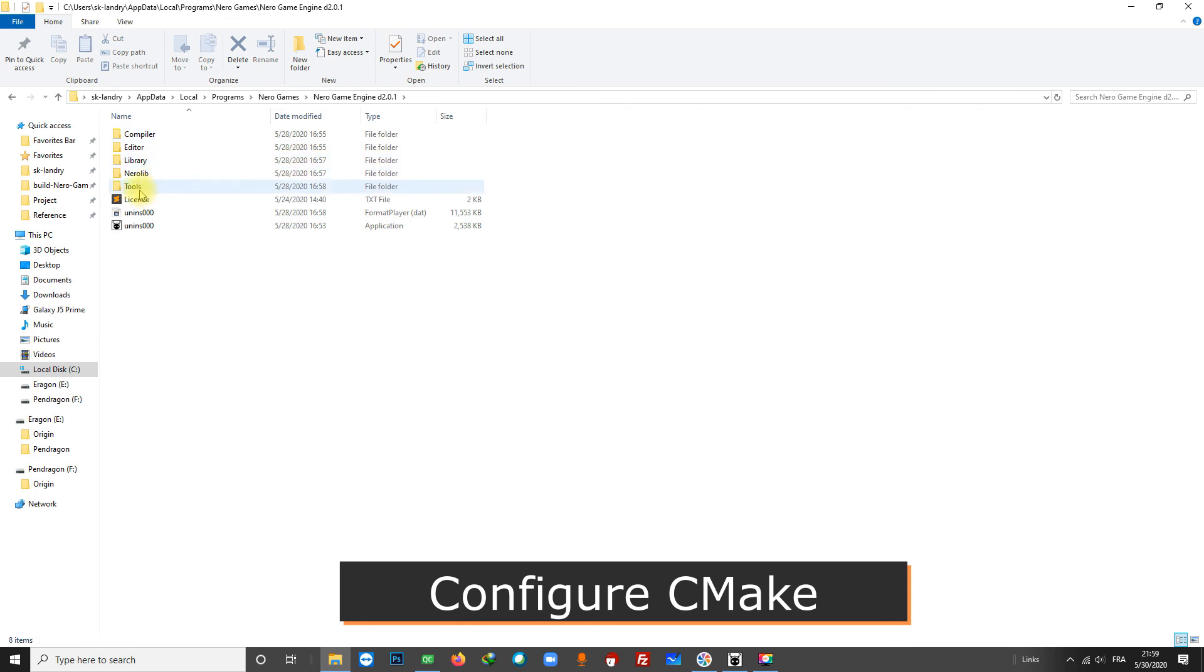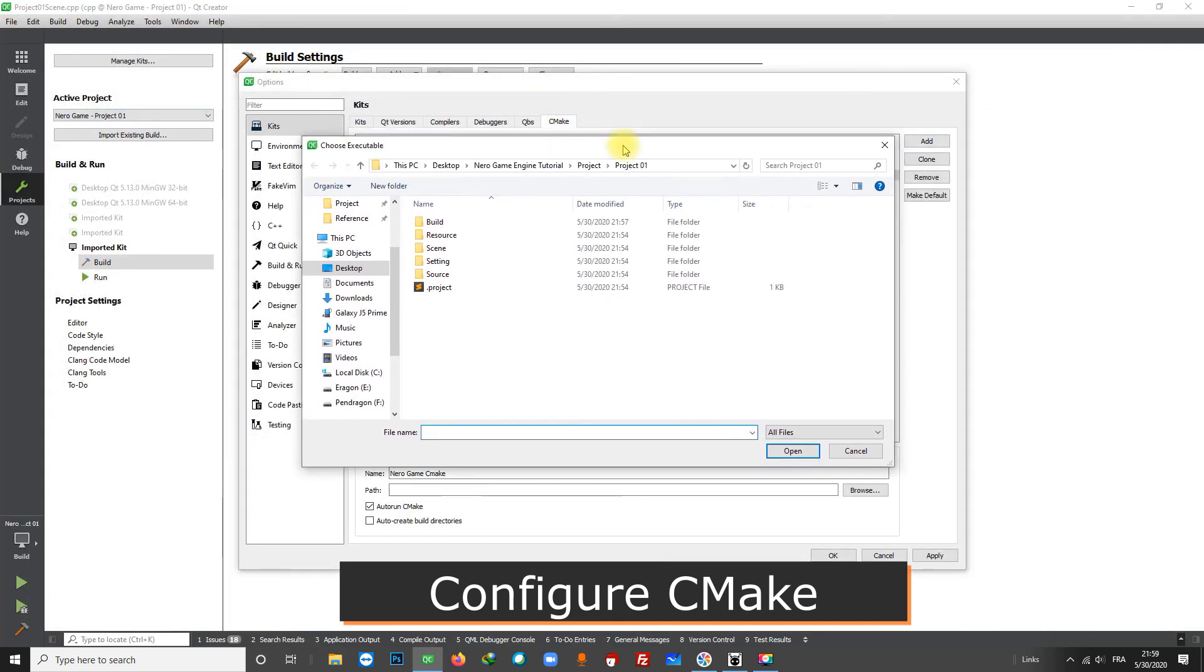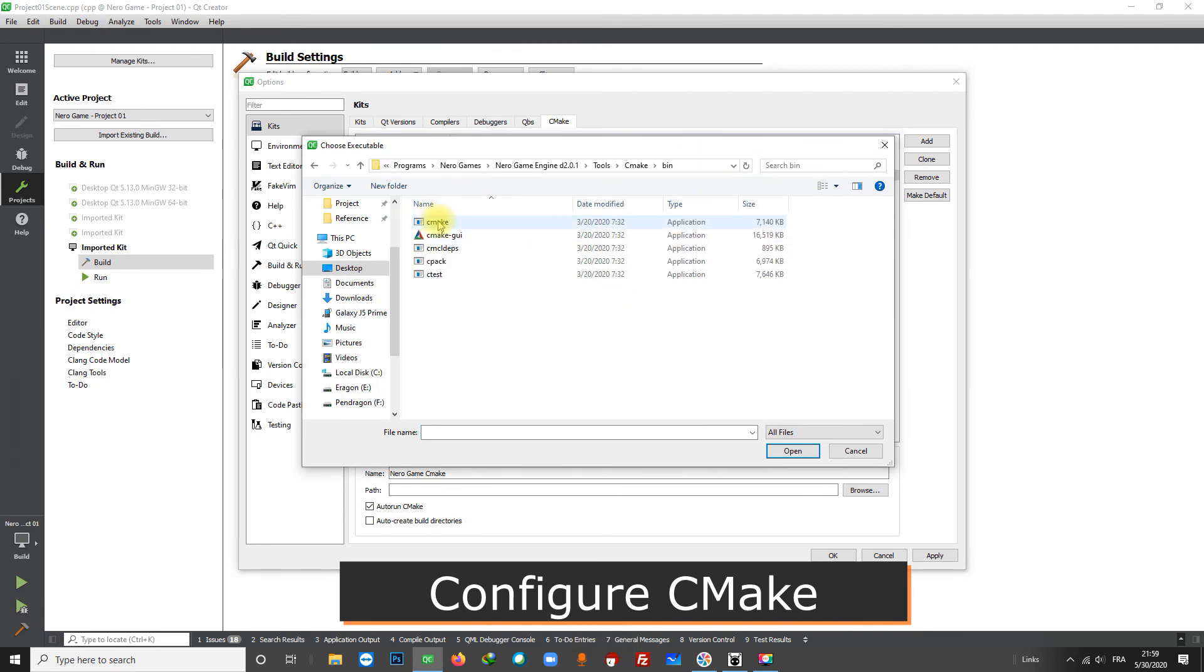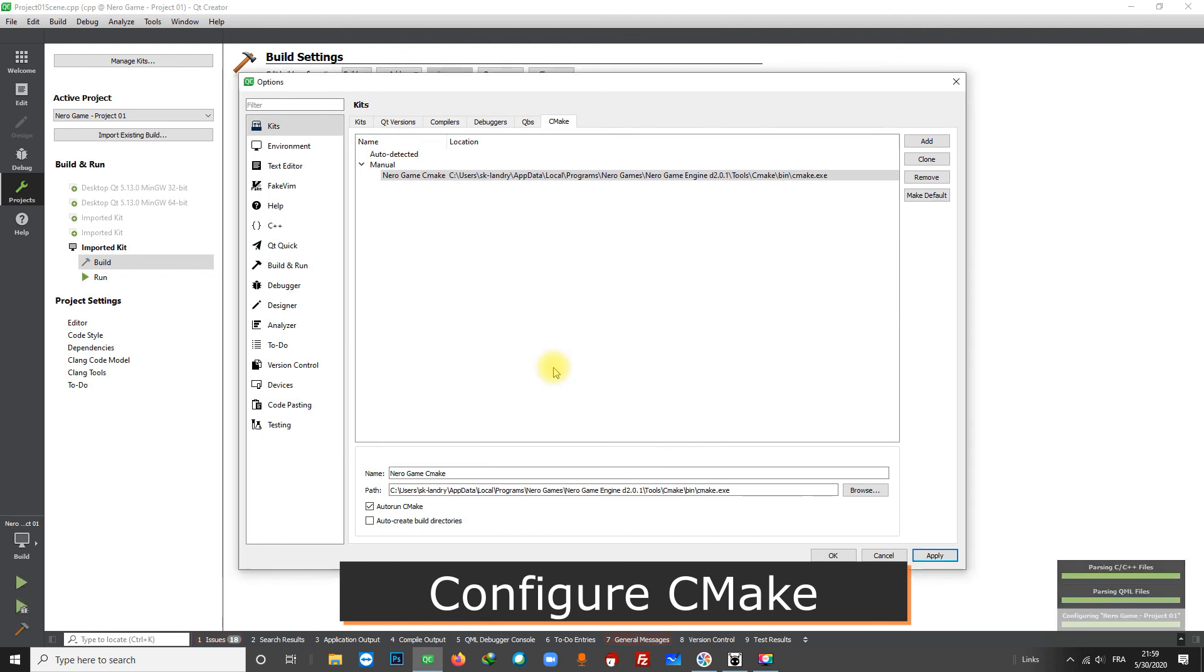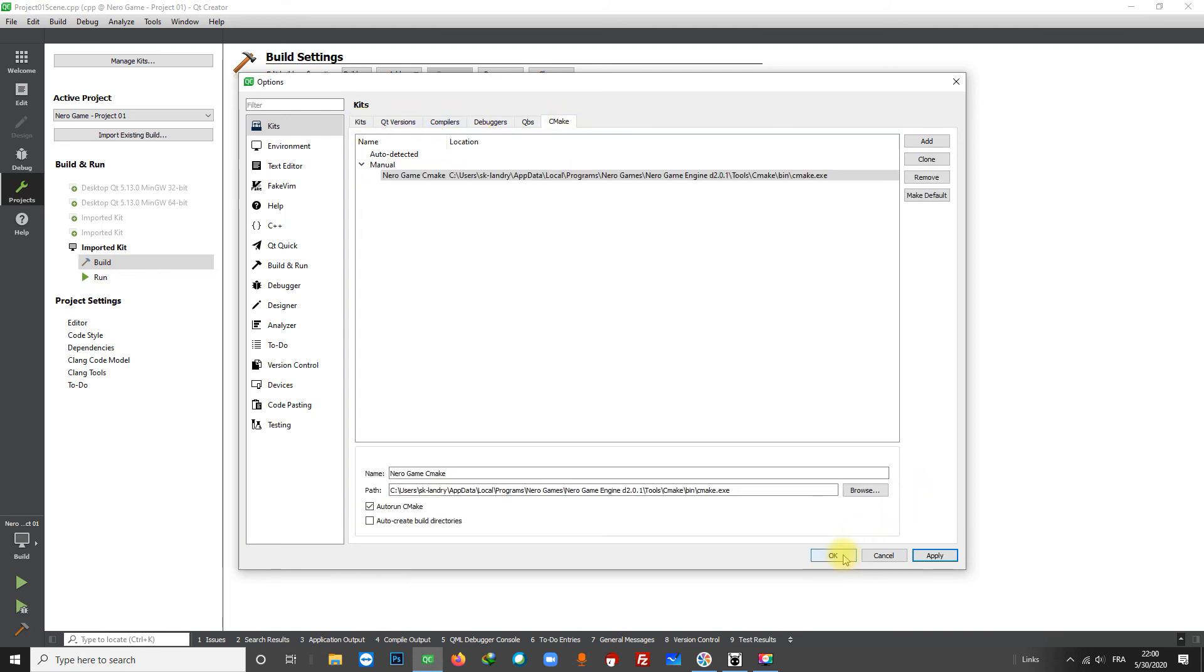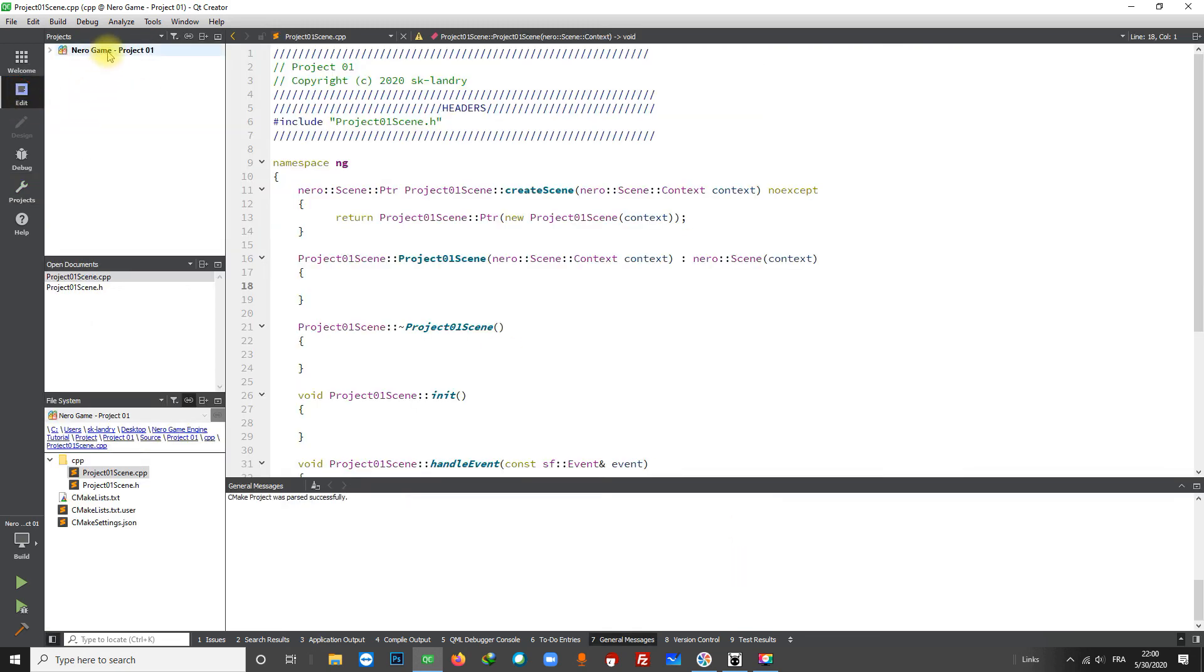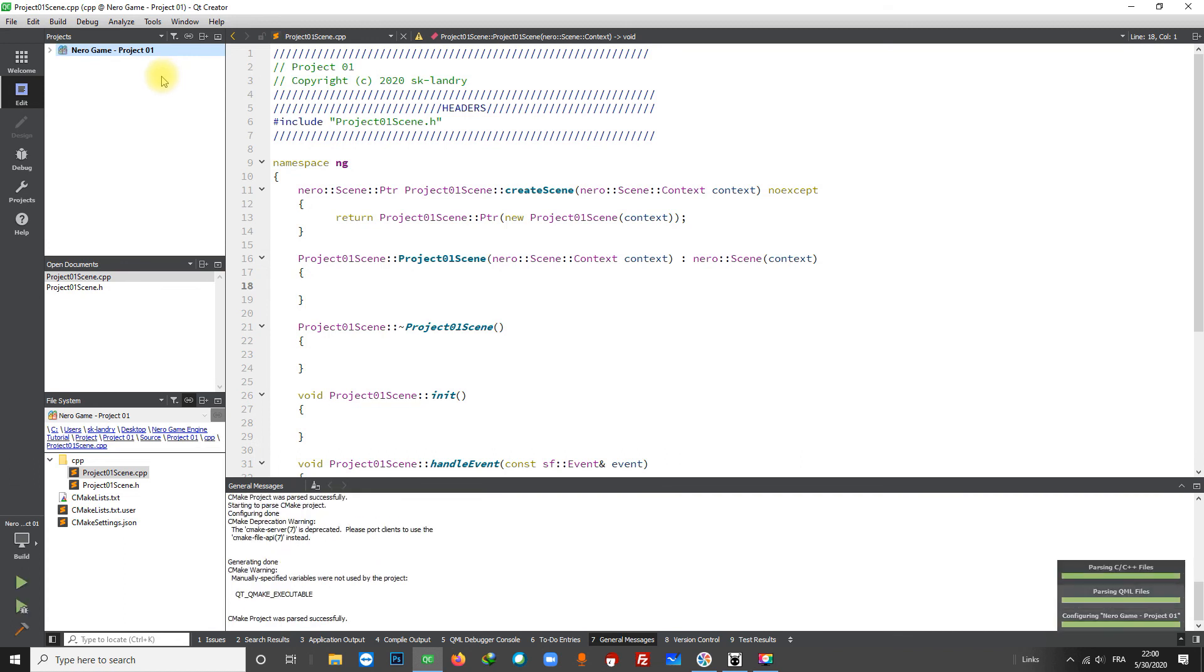I'm going to copy this path and go back to Qt, then I'm going to make the configuration. You can override the changes here. Everything seems fine, so let's click on OK. Go to the project, right click and do Run CMake. You should be able to see the code now.